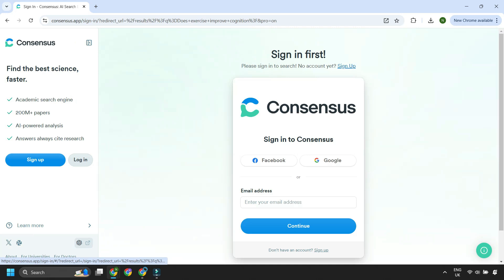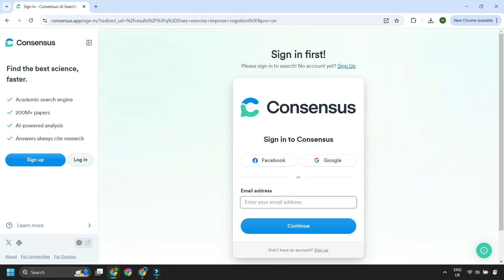But if you do sign up, it's super easy. You can sign up using Facebook, Google, or your email address, and then once you're in, you can dive straight in to running a literature search. So let's start by searching our research topic.